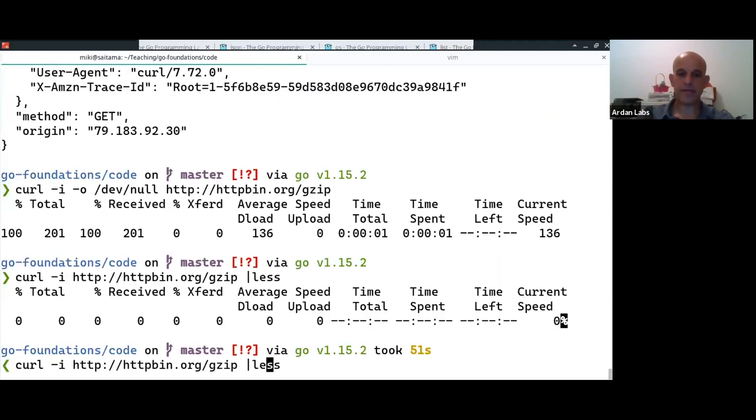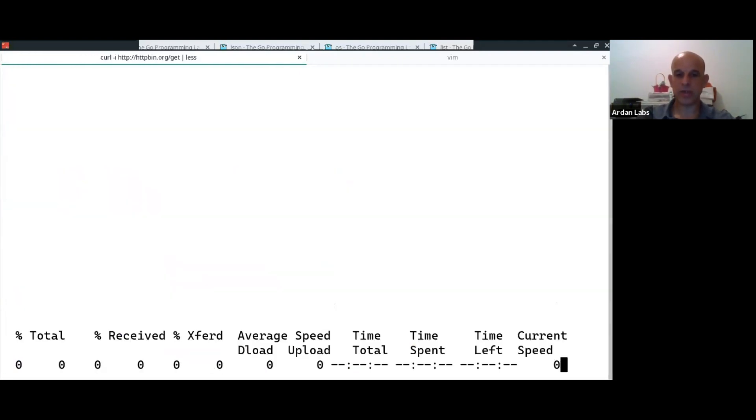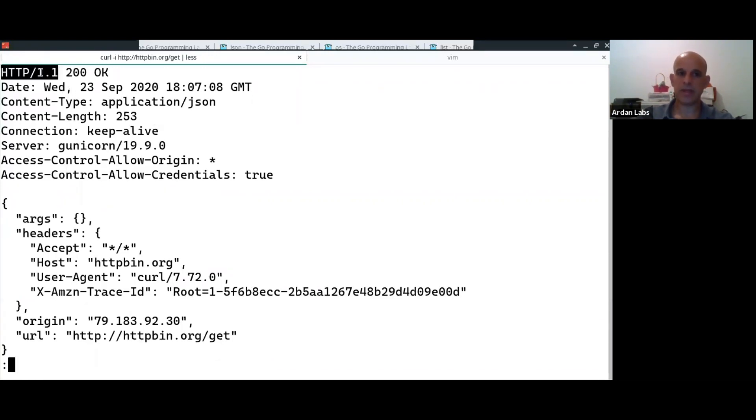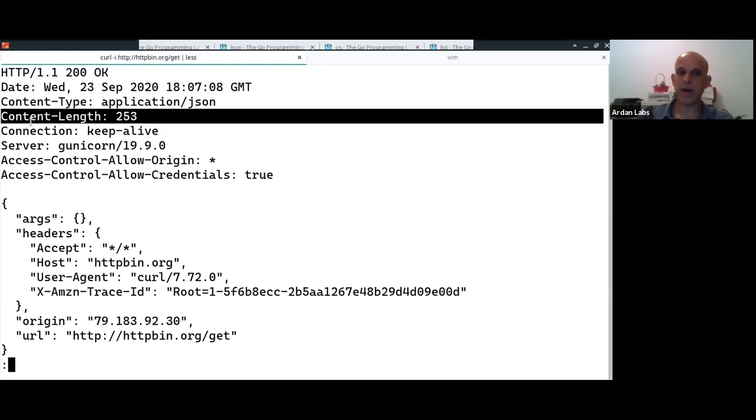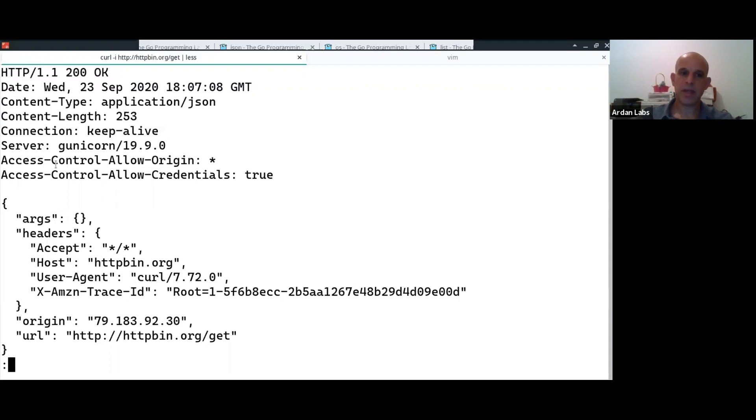Right? If I'll do just the get, which is not compressed, you see there's no content encoding here. I'm still getting the header. I'm getting the content type, which is JSON. How many bytes am I going to get, et cetera, but no content encoding.